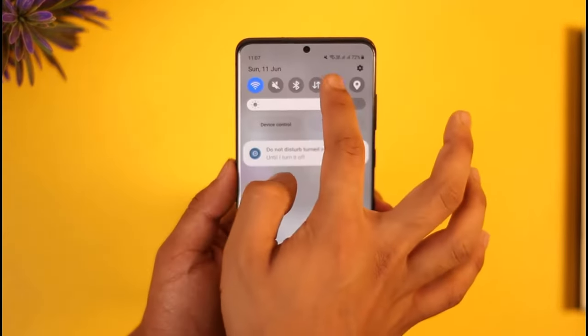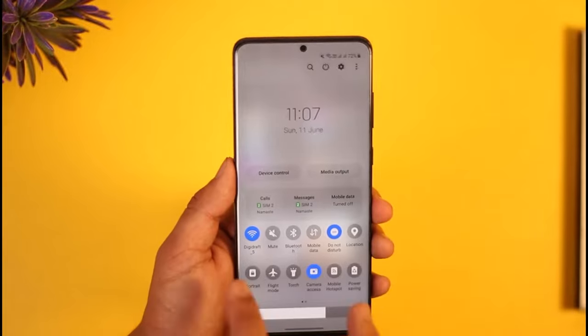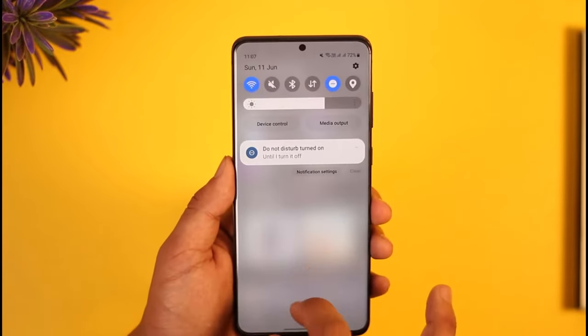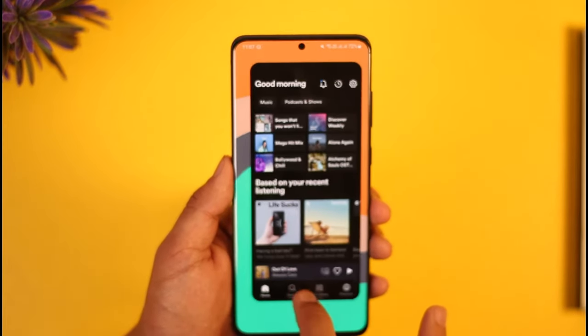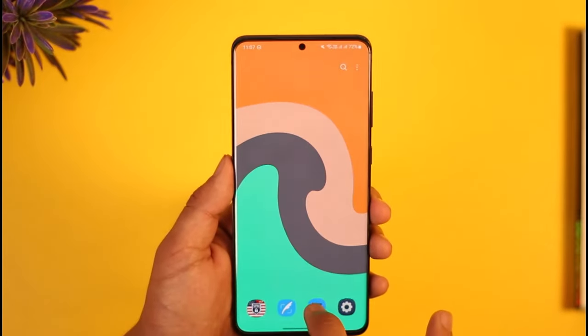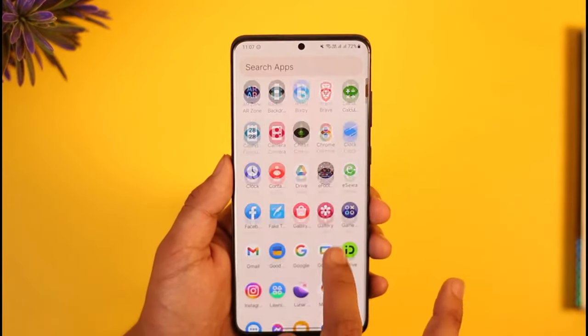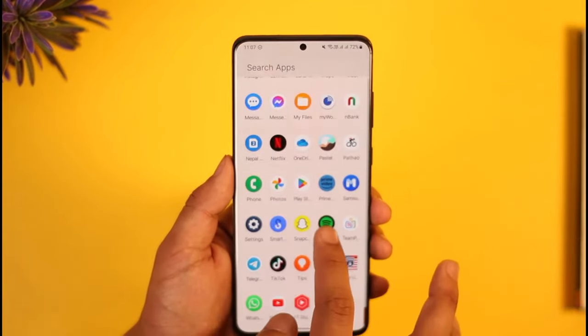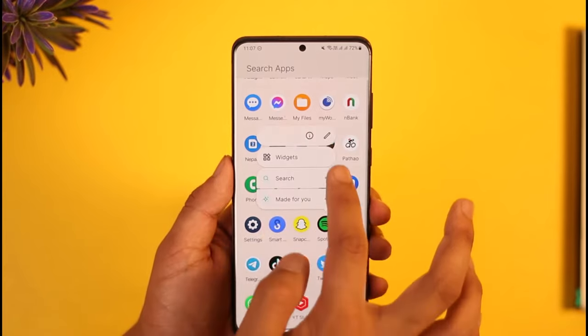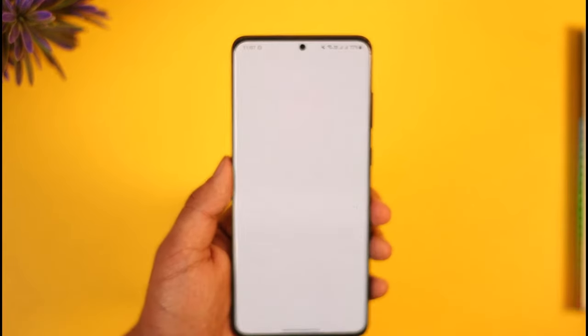The very first thing I want you to check is whether or not the internet connection is working just fine, so just make sure that the internet is working fine. After you've done that, what I want you to do is just long press the Spotify app icon and tap the 'i' button.